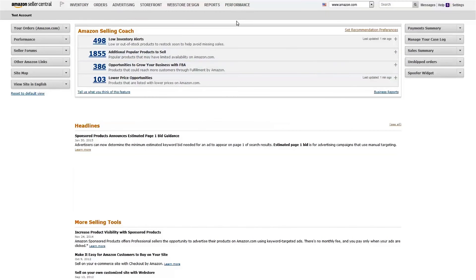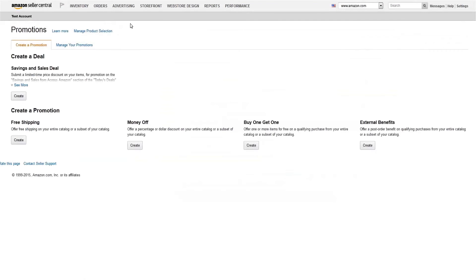You can access the promotions page in Seller Central by hovering over the advertising tab and clicking promotions. From here, just click on the create button under the type of promotion you want to run.